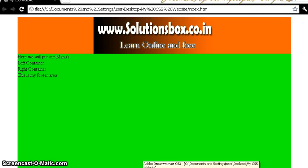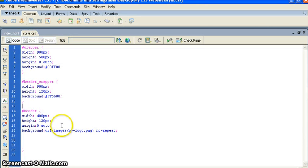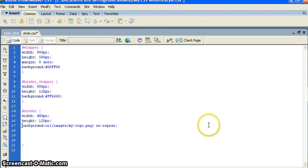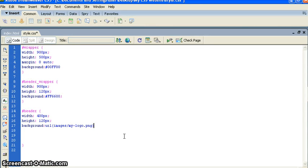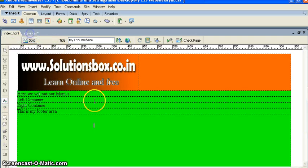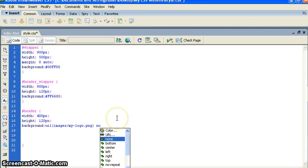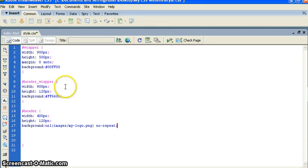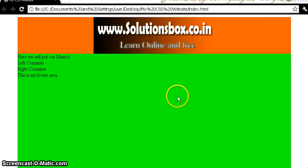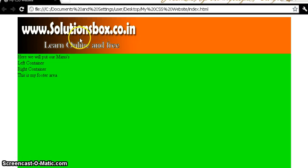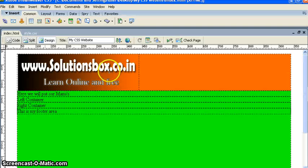Refresh the page and you can see the image is there. It's not looking nice centered, so I want to align it to the left. Make sure you mention 'no-repeat' otherwise it will repeat and won't look good. Hit save all, go to the website page, refresh — we can see we have a nice header.